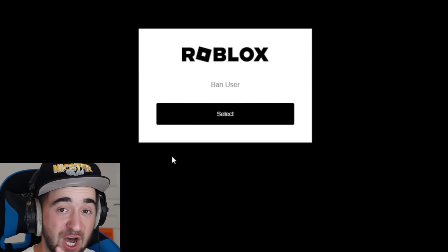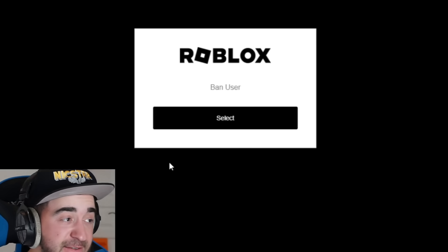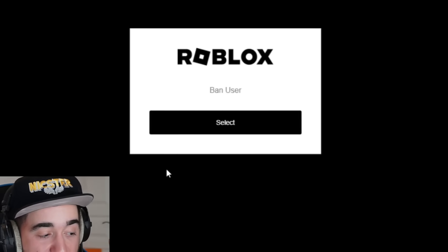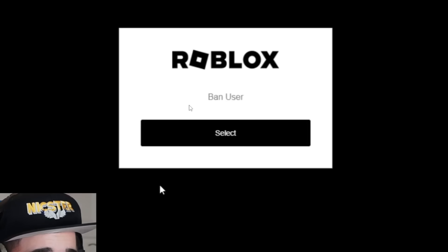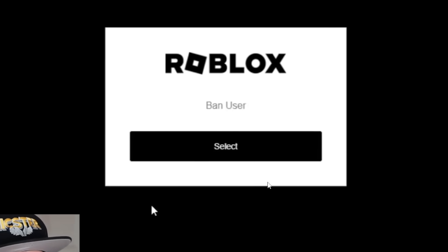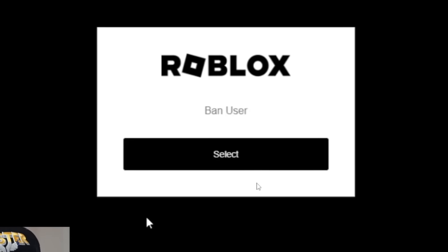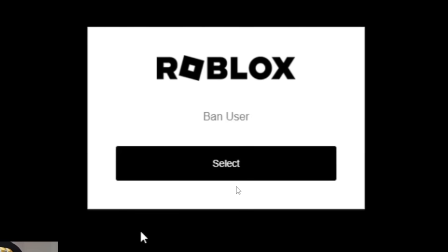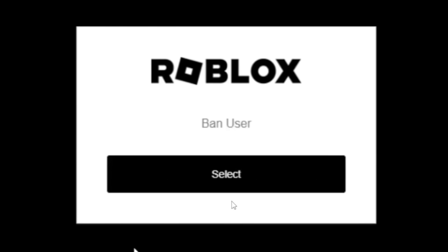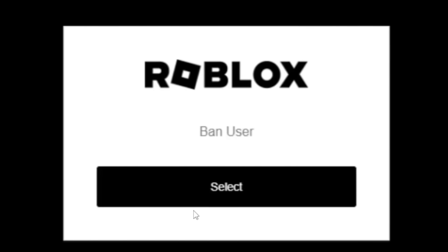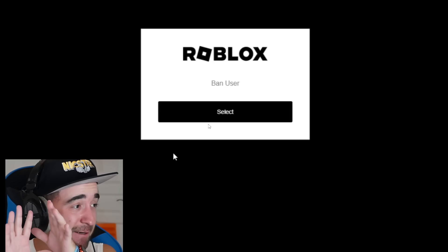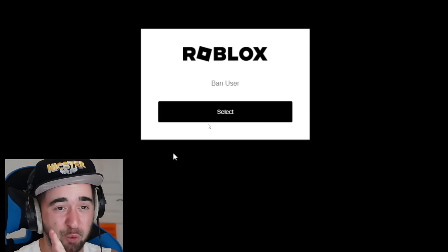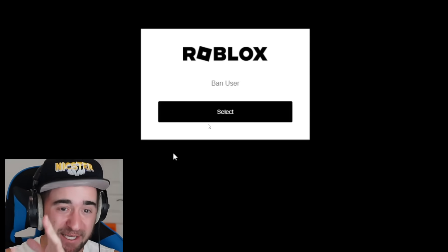Here is a real screenshot of a link that these people are on. It's the official Roblox logo. It says 'ban user' and it says 'select.' When they click the select button, no matter whose profile they're on, if one specific thing about the profile is true, they can ban anyone — including you.